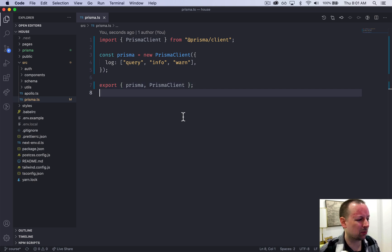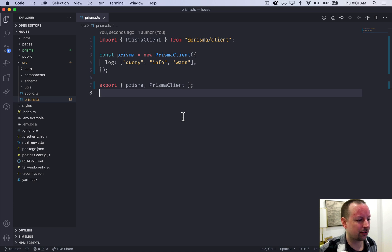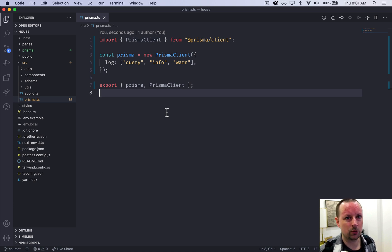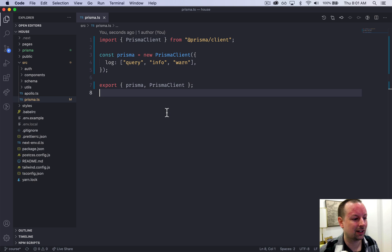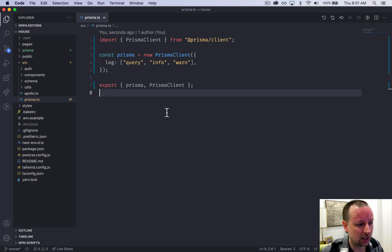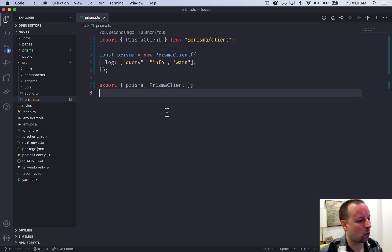So we can't really execute any commands on this yet. That's what we're going to be doing in later videos as we connect to this via our GraphQL API. But this is the work required to set up Prisma.